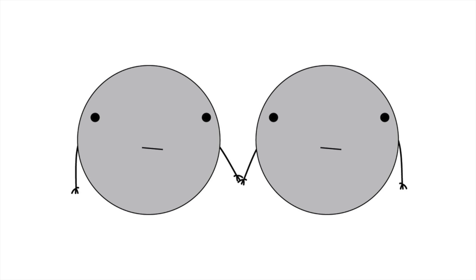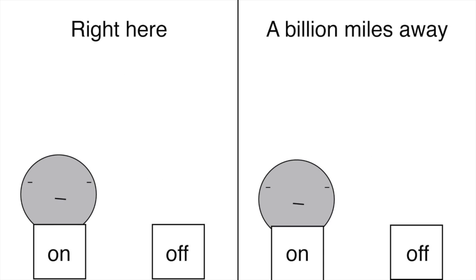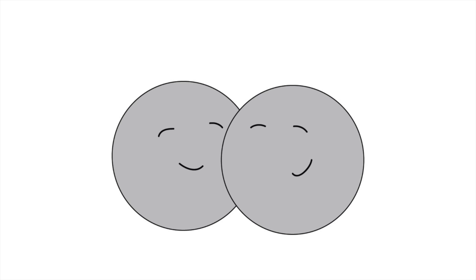Electron states can even be entangled, where the state of one is linked to the state of the other no matter how far apart in space they are. They're like electron soulmates.